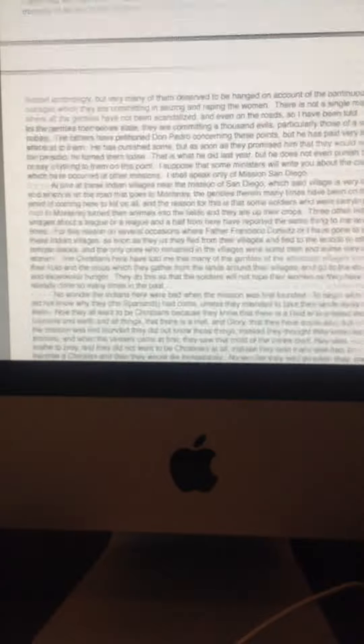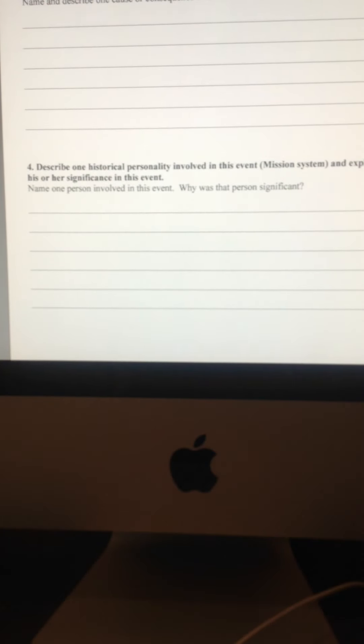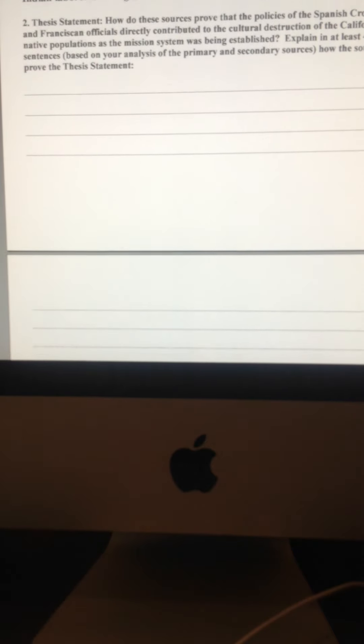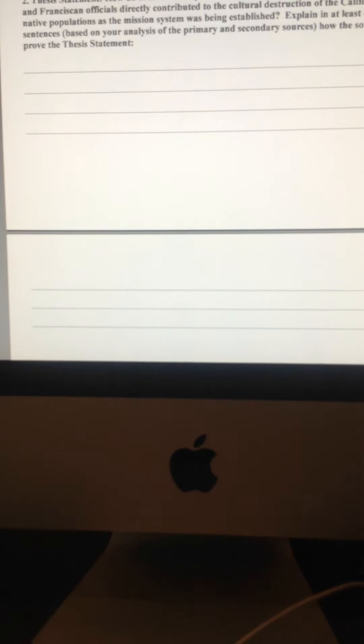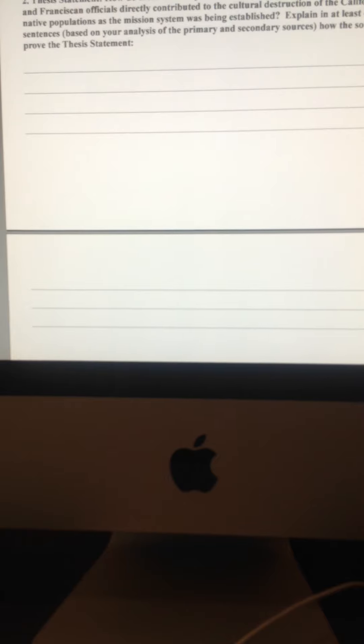So after you look at all of these four sources, the two paintings and the two writings, then go back to parts two and three and answer the questions. So part two, it's what's called a thesis statement.